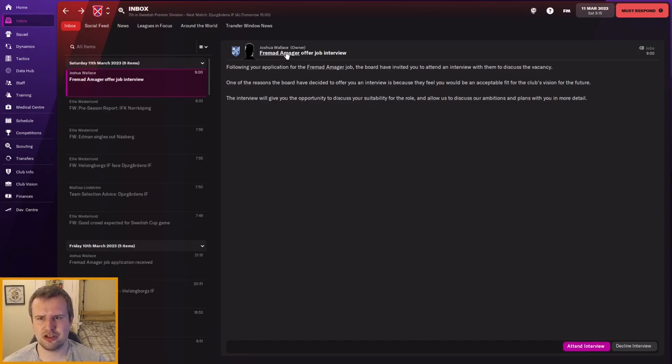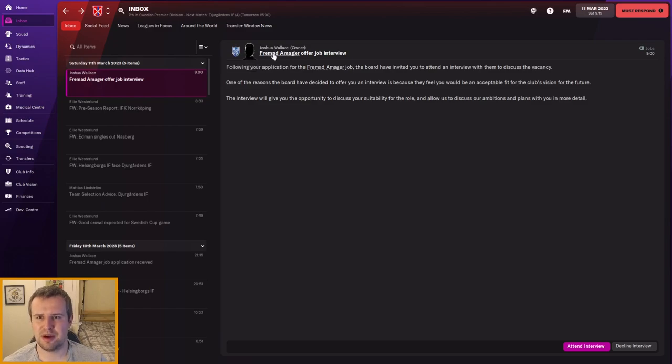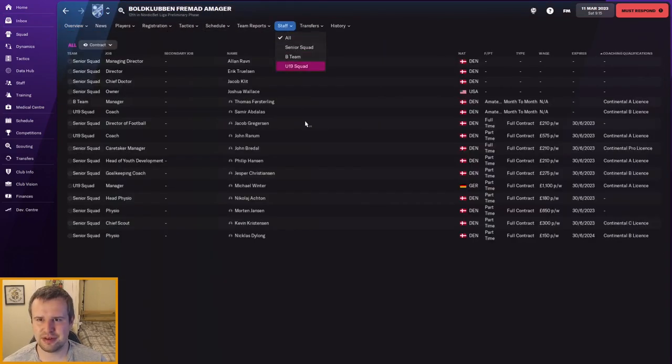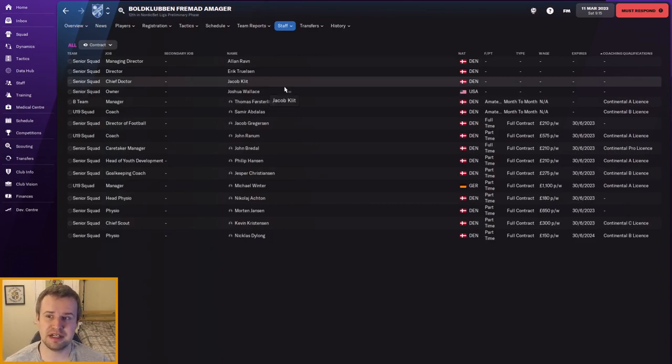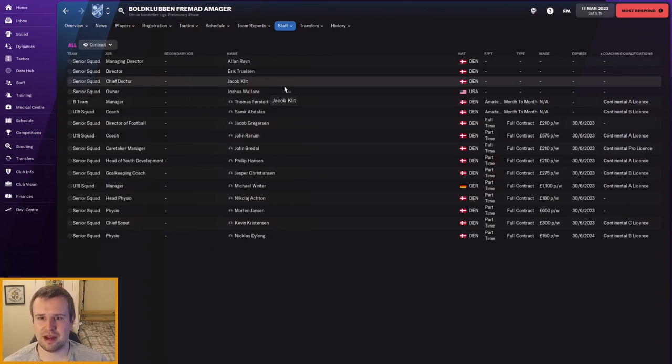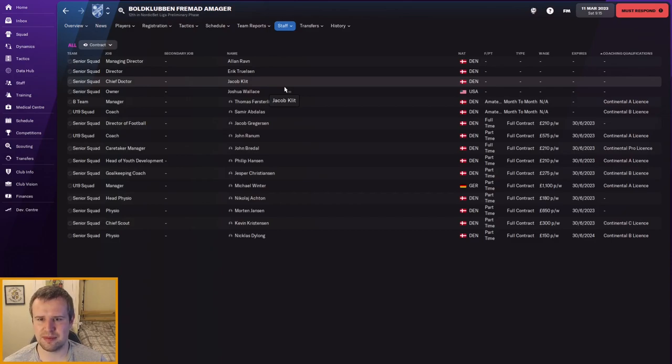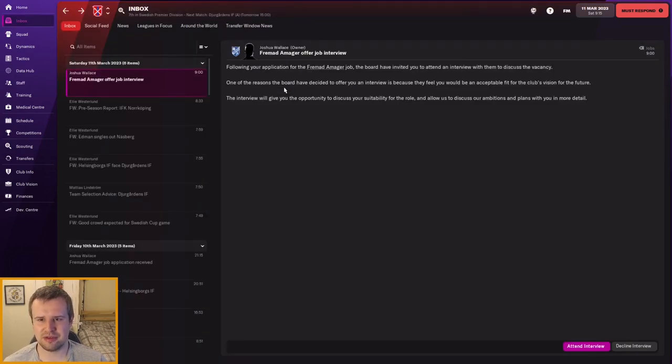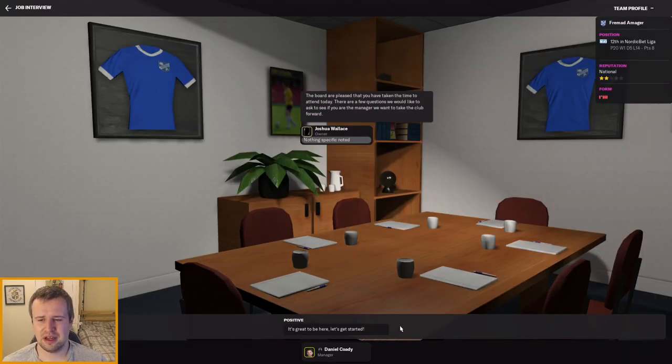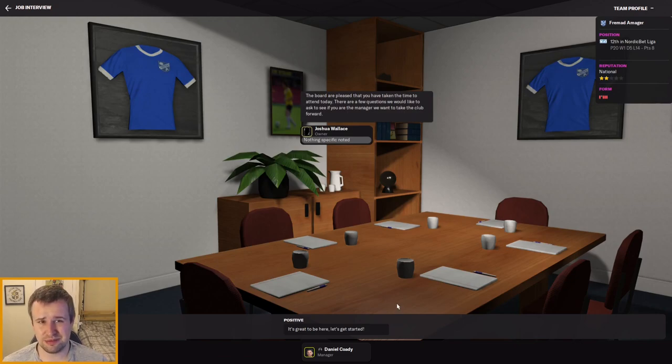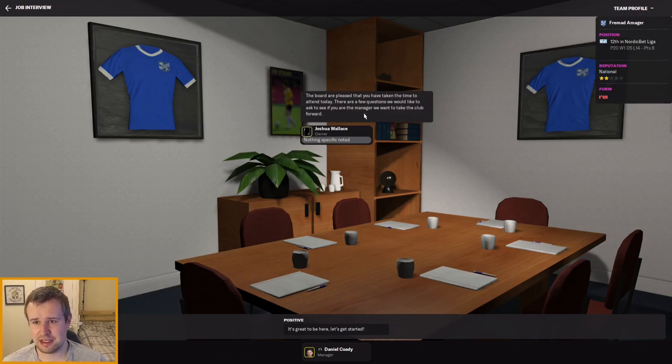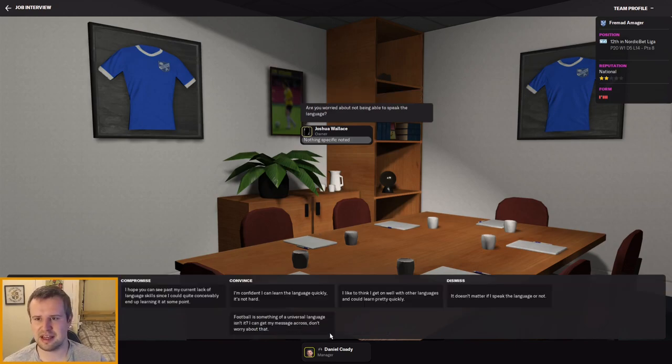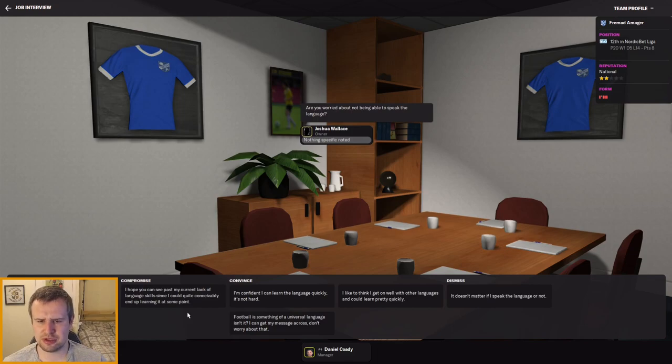Let's go and head into the interview though. It's a big moment for us. Joshua Wallace, the owner, sounds like a British name. I wonder if it's a compatriot. Let's go and have a look. We go through the staffing - no, it's an American owner. No staff I recognize really, mostly Danish, one German is the under 19s manager. But let's go and get through the interview. I'd like to hope that we wouldn't struggle to get this job but we'll wait and see.